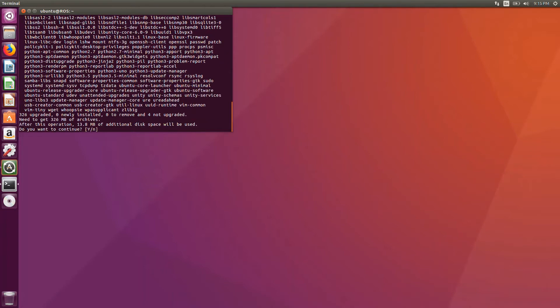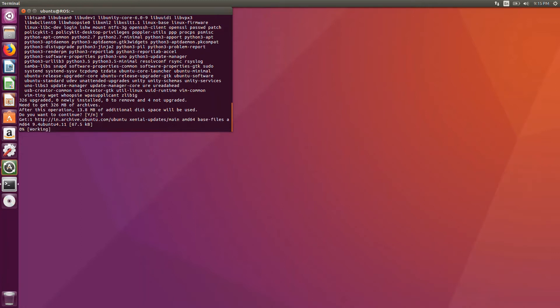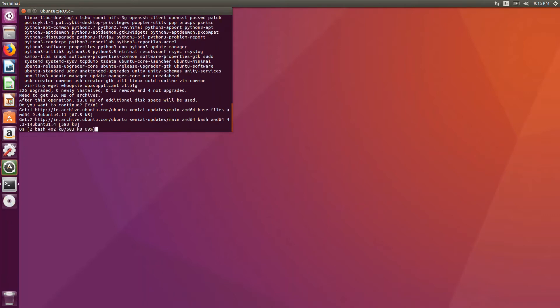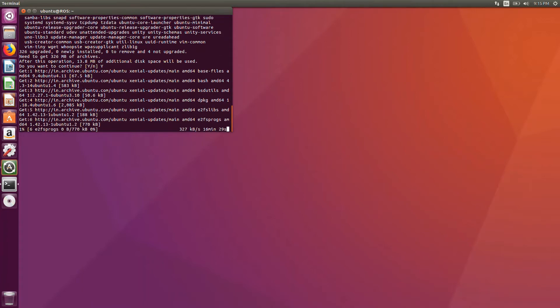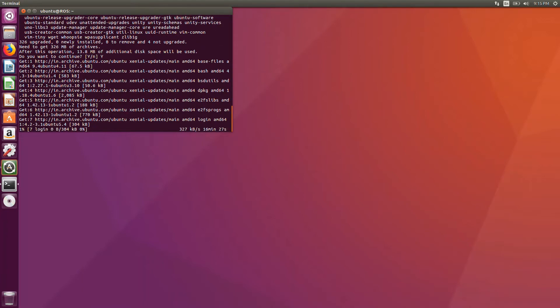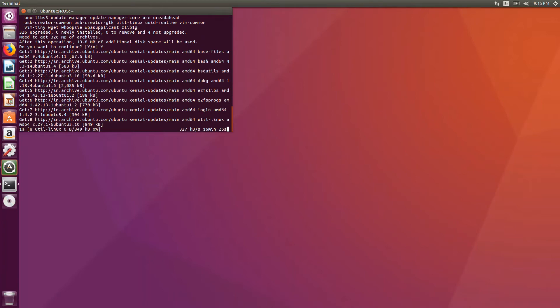Here it will ask for yes or no. Do you want to continue? Of course you want to continue. Just press Y and hit on enter. So this will take a lot of time. You can sit back and relax until this completes. After that we will proceed to install ROS.